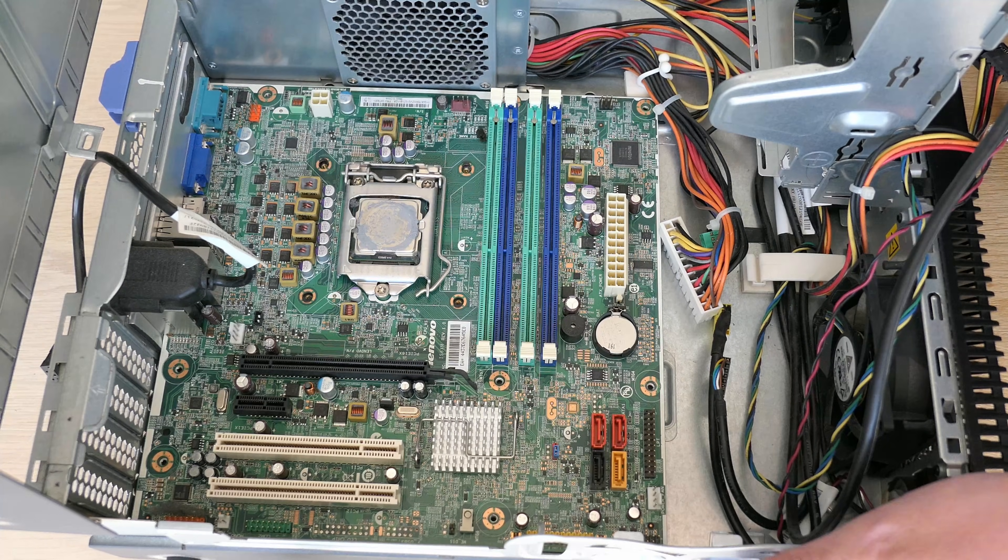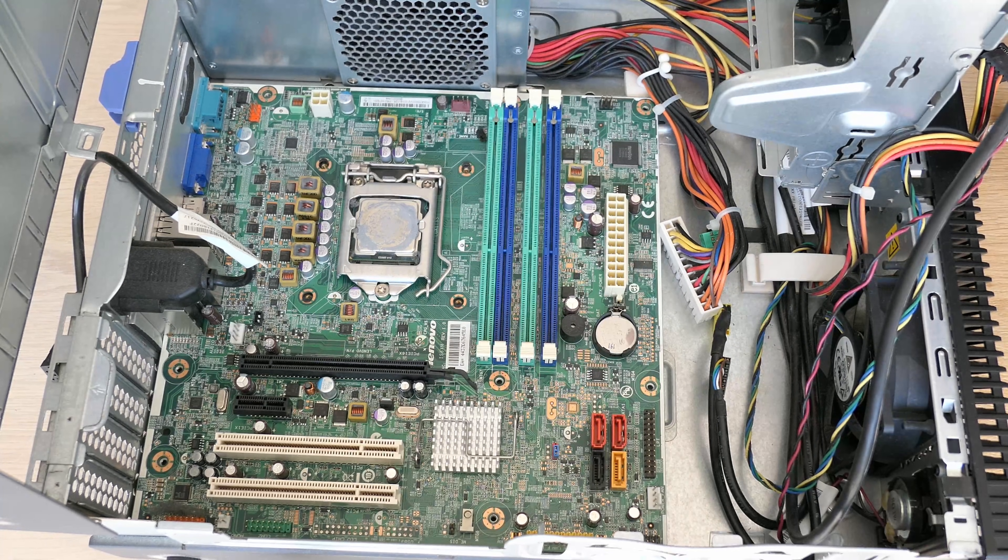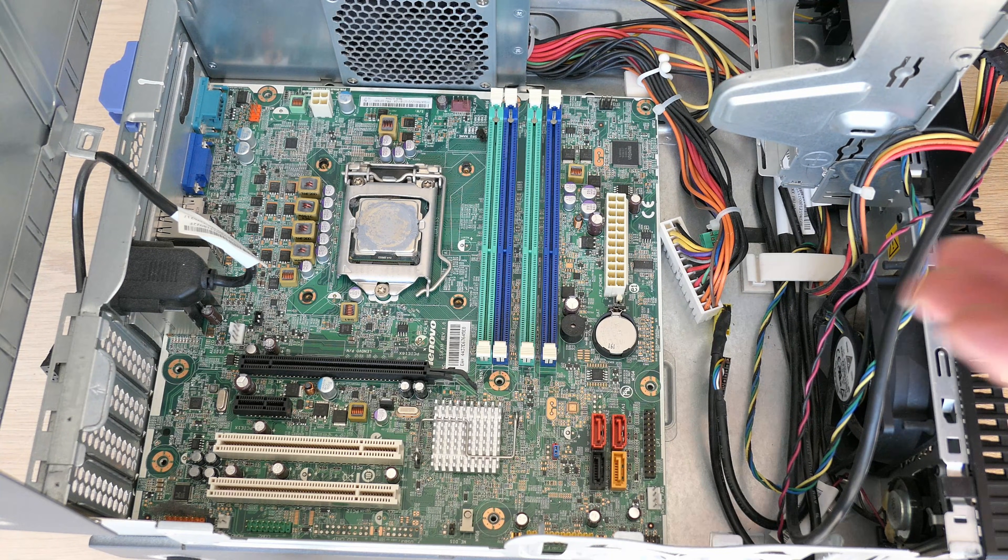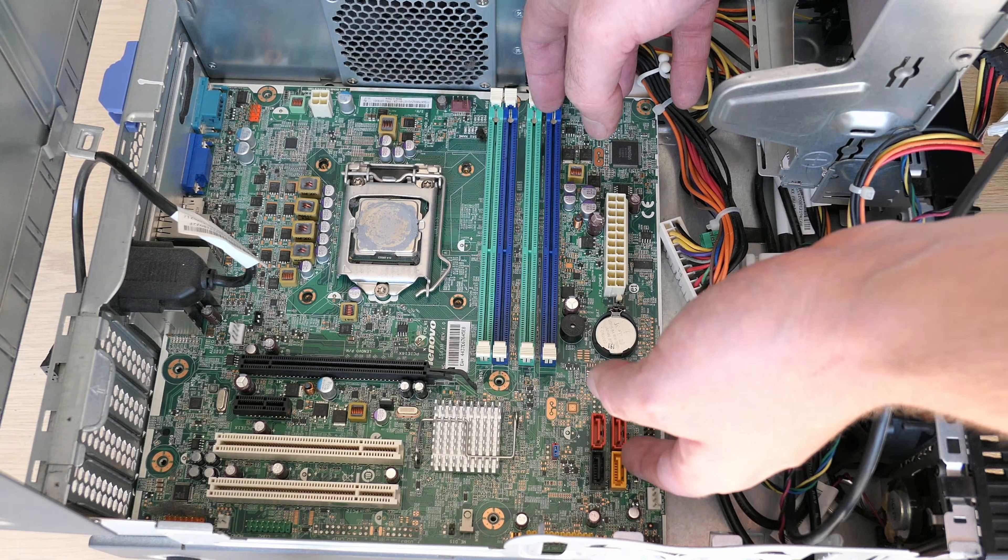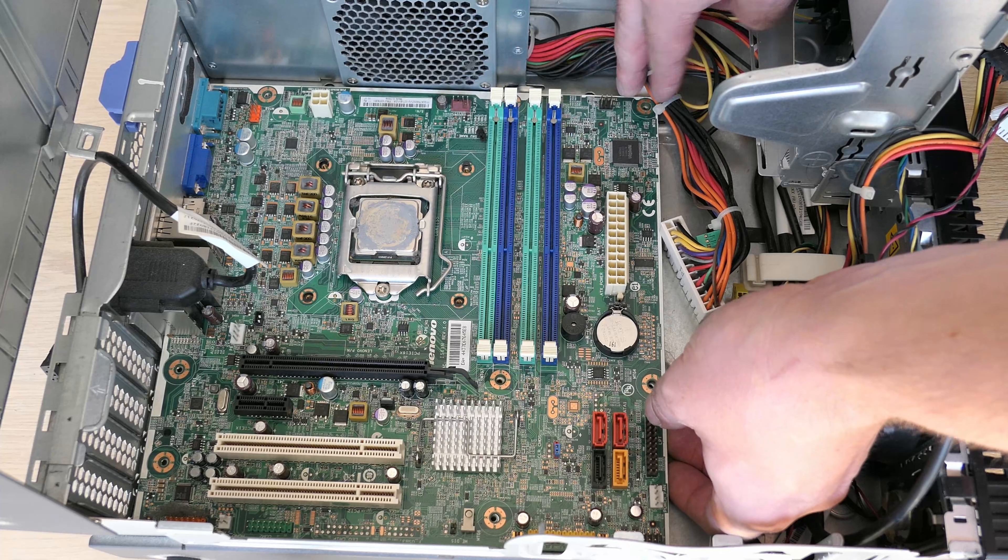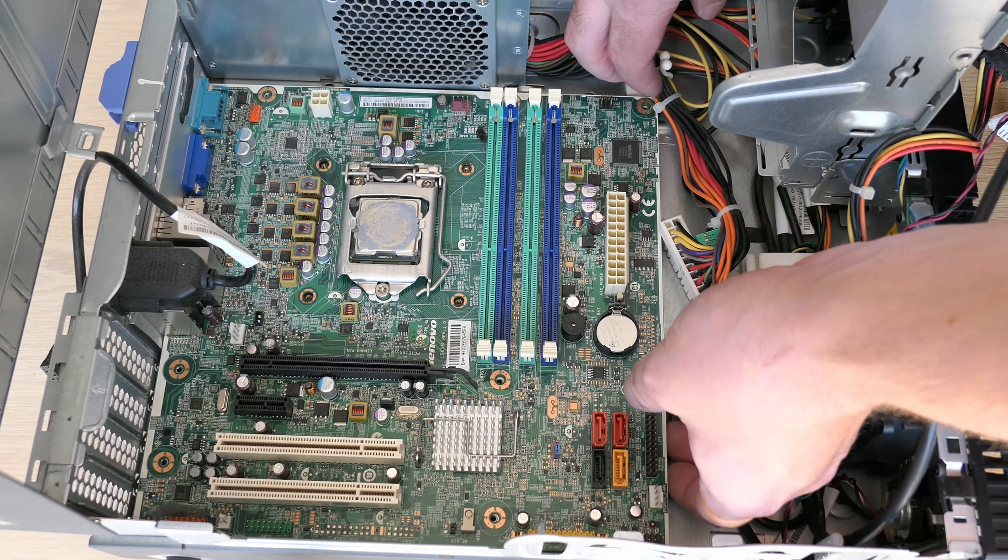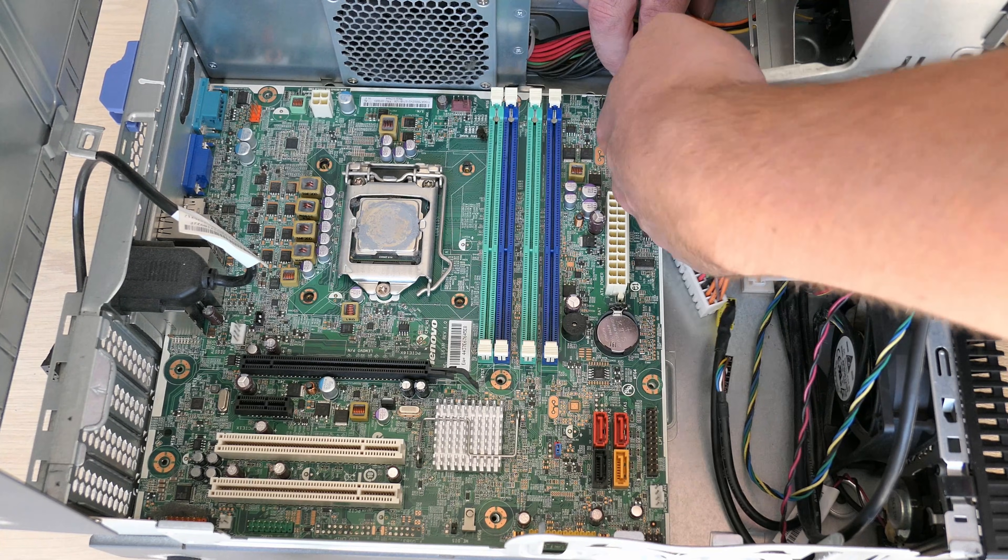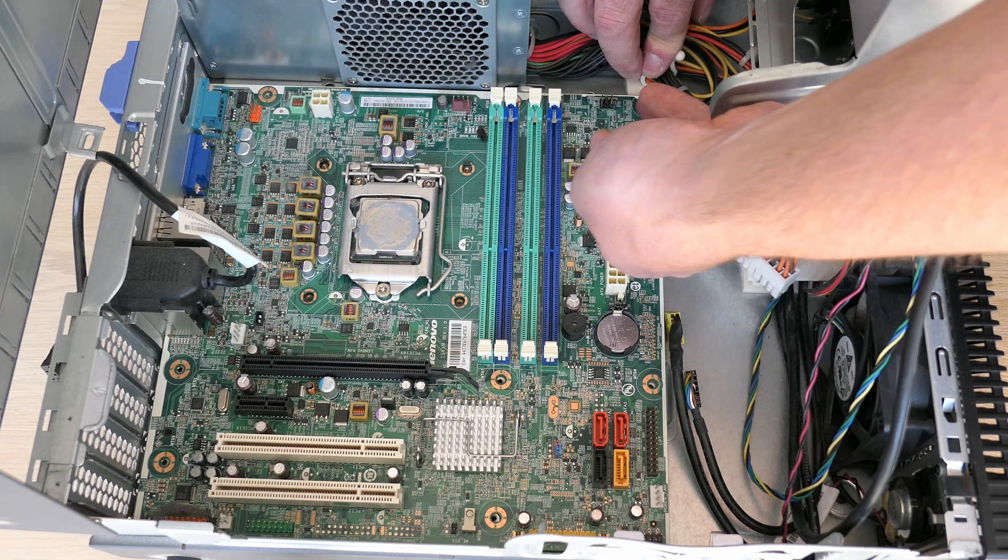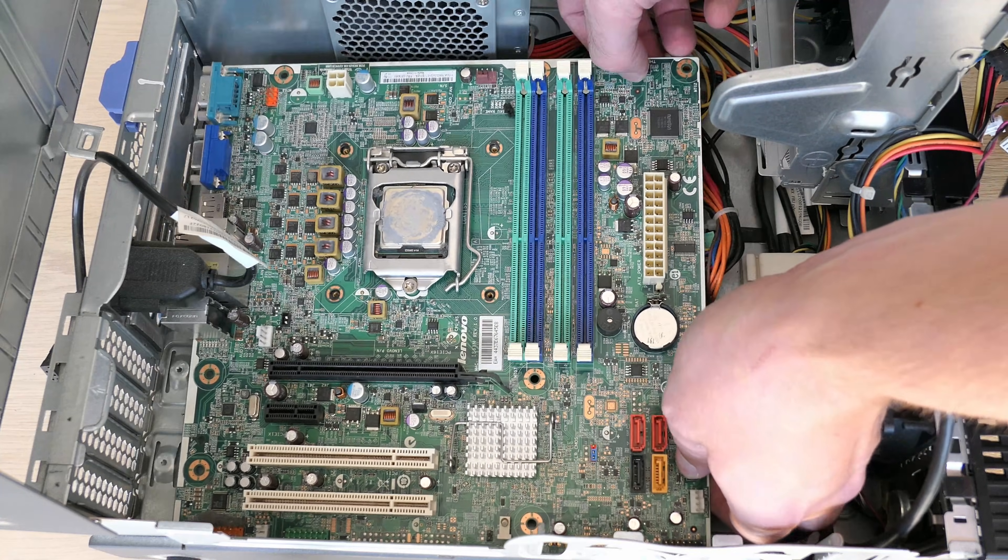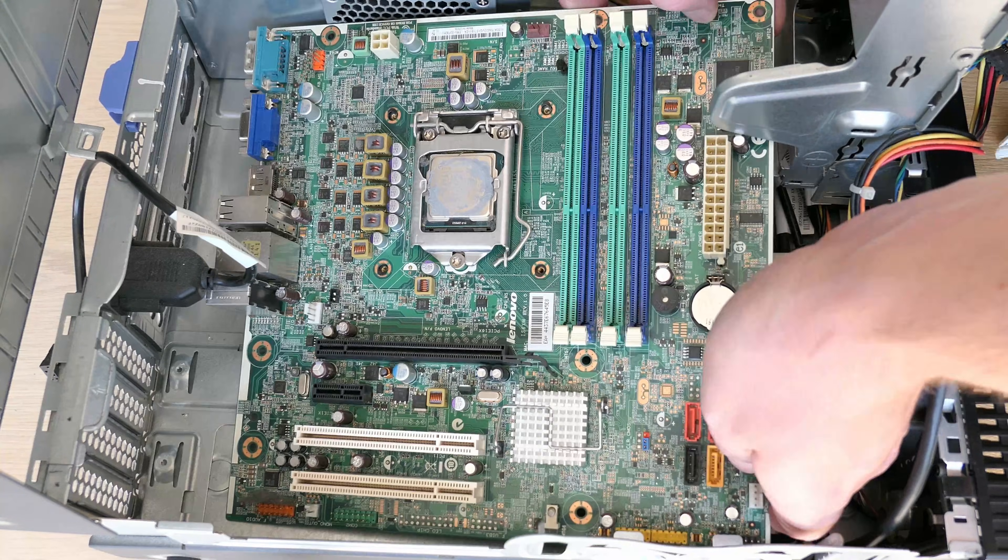I can tell you for sure that thermal paste has seen better days here and will take care of the much needed replacement for it when we put things back together. Getting the CPU fan out did help to get the motherboard loose and at this point we can get it out of the case.